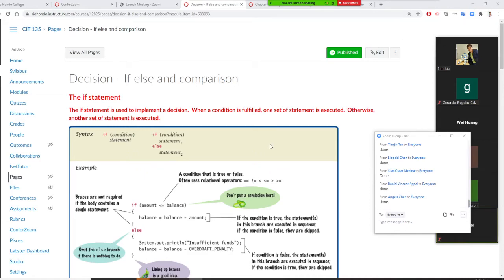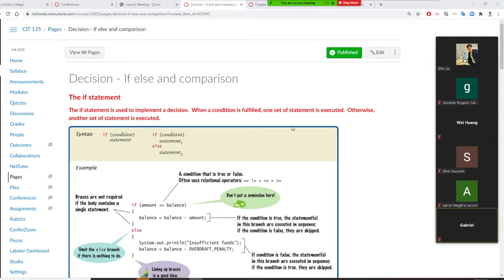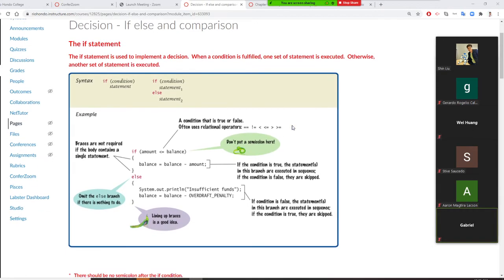Professor Liu is going to teach chapter 5, a concept about decision making. The first structure is the if-else structure. In Java, you write 'if' followed by a condition and a statement.